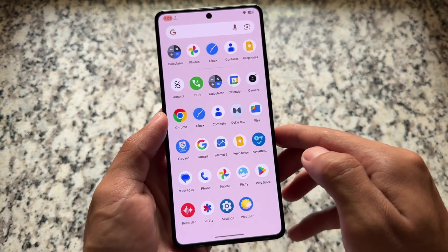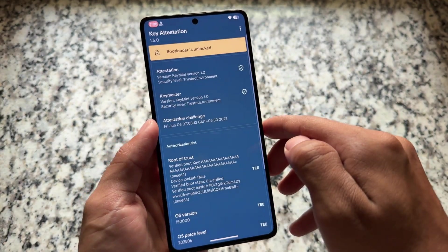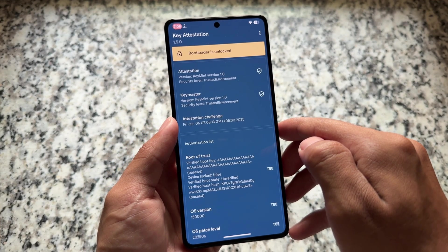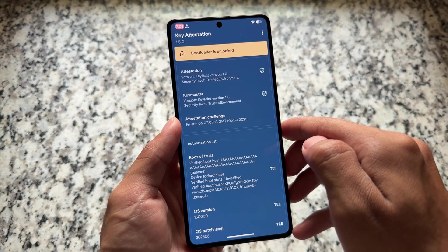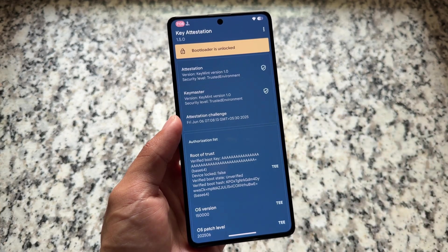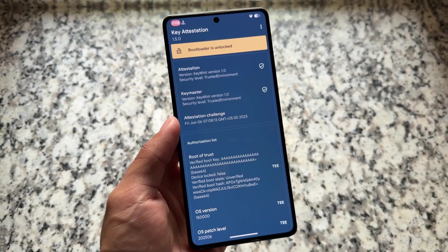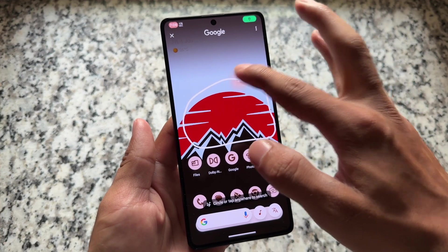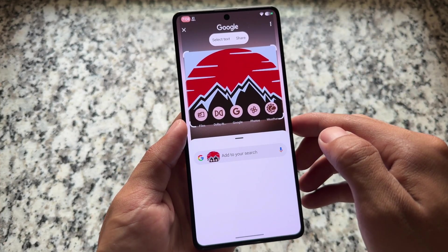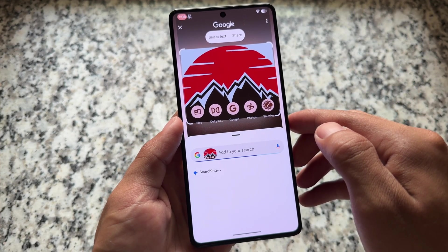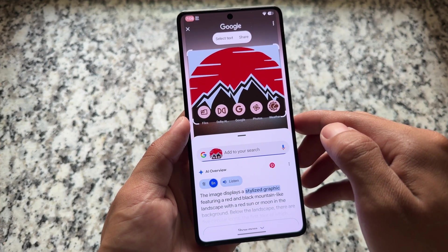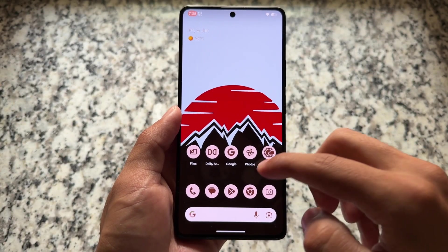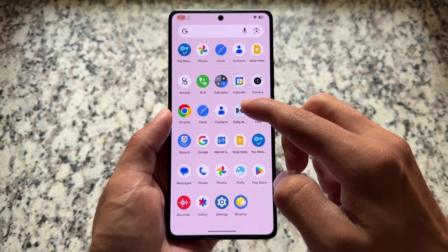If you want to pass strong integrity, device integrity, or whatever you need, you can install modules for that — I made a dedicated video on how to pass integrity on rooted Android devices. The bootloader spoofing is not enabled either; it shows as unlocked. If you want to spoof it to locked bootloader, you need to install a module for that too. Circle to Search is working fine with no issues — just update the Google app if needed.